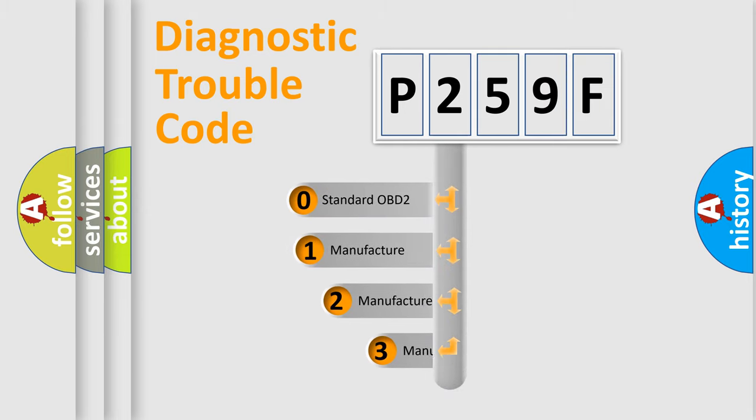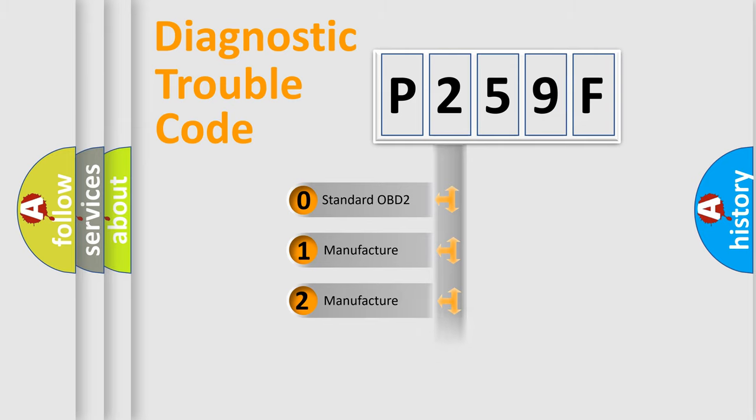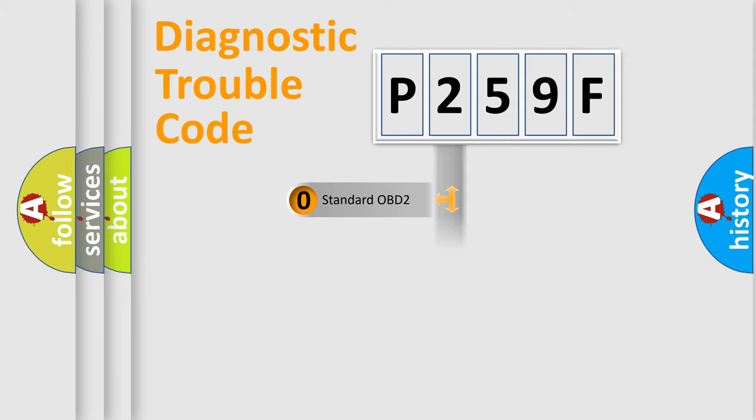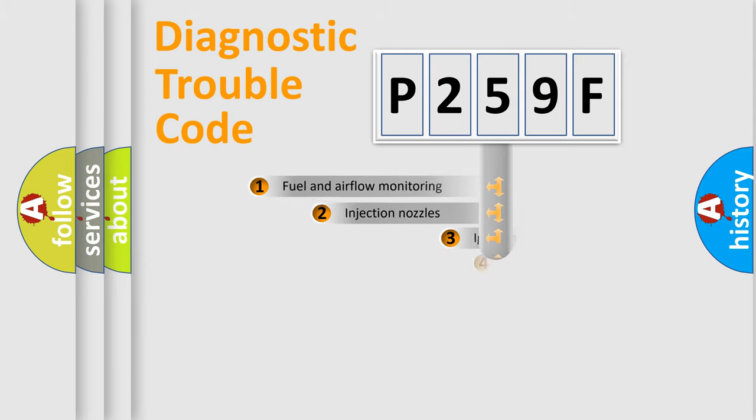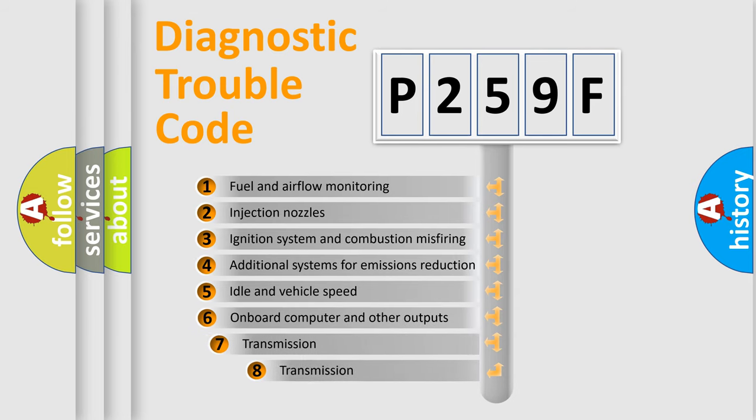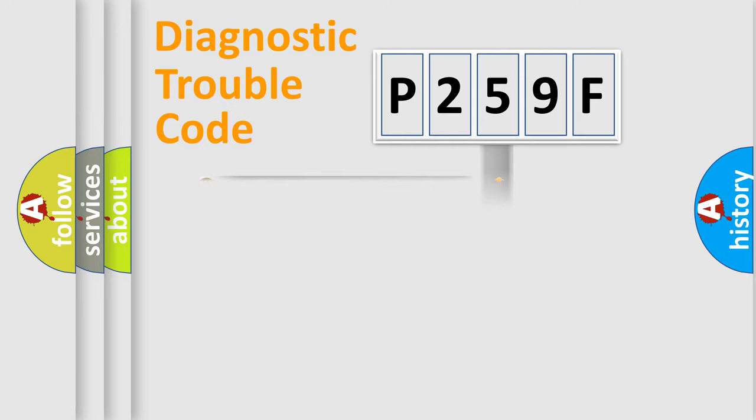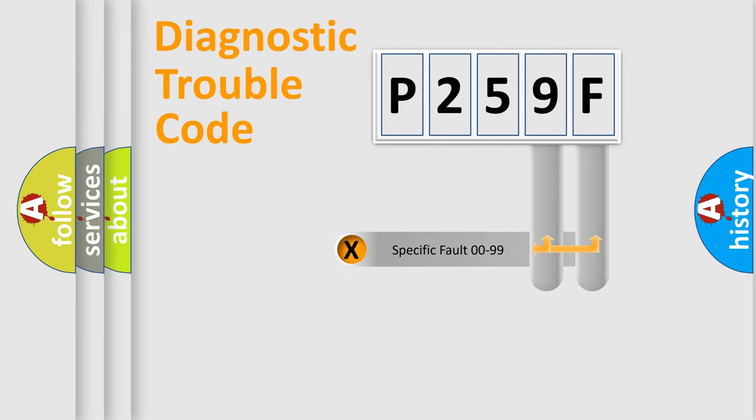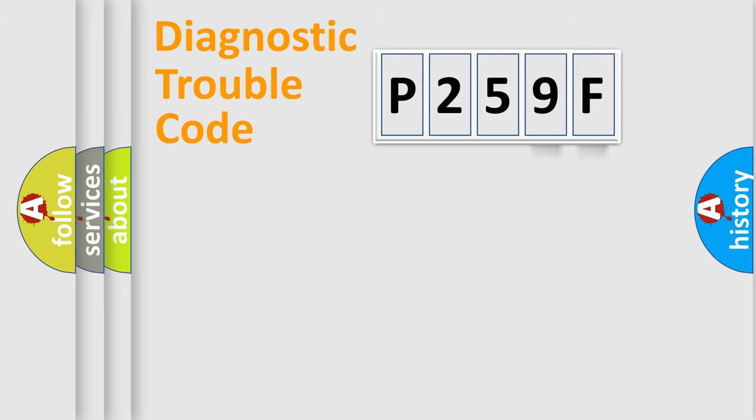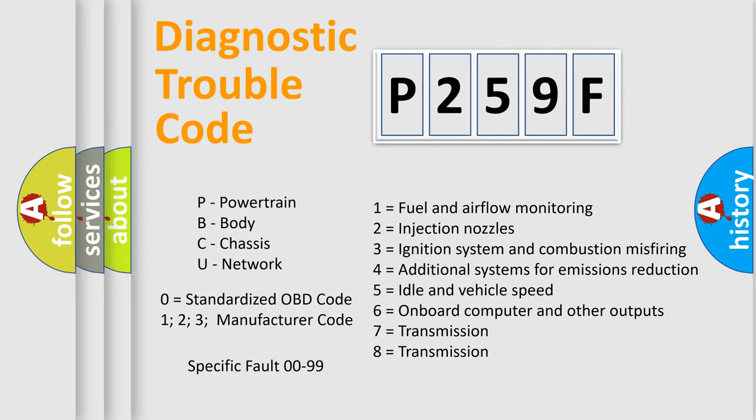If the second character is expressed as zero, it is a standardized error. In the case of numbers 1, 2, 3, it is a manufacturer-specific error. The third character specifies a subset of errors. The distribution shown is valid only for the standardized DTC code. Only the last two characters define the specific fault of the group. Let's not forget that such a division is valid only if the second character code is expressed by the number zero.